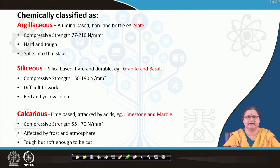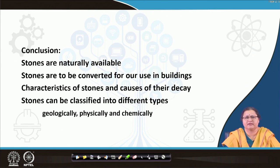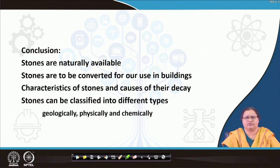To conclude: stone is naturally available unlike clay materials; stones can be converted for use in buildings; and the characteristics of stones are very important to know, because they must withstand the weather without any coating or covering other than natural seasoning. Their points of decay are also to be kept in mind. Stones can be classified in different ways. The next lecture will again cover stone, highlighting its use, how to maintain it, and how to create masonry work out of it similar to bricks. Thank you.